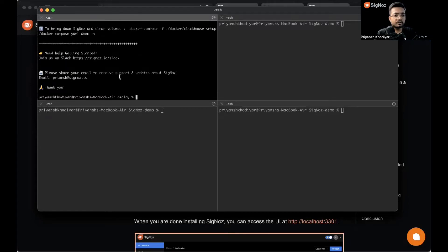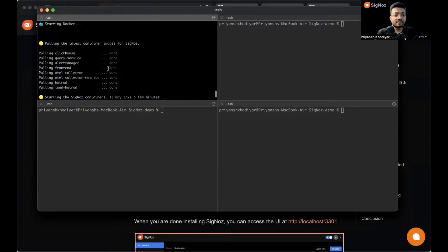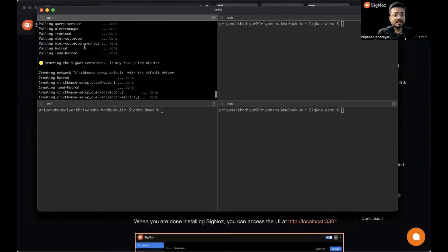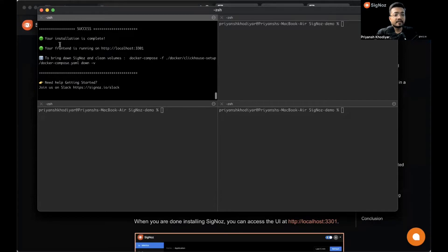What happens behind the screen is it pulls these images and makes containers for them, and the frontend is running on port 3301.